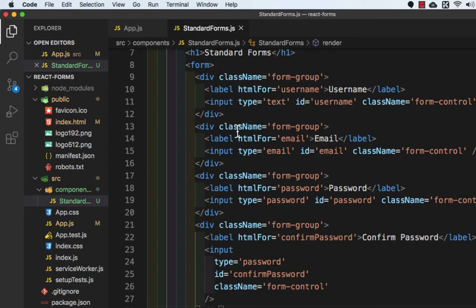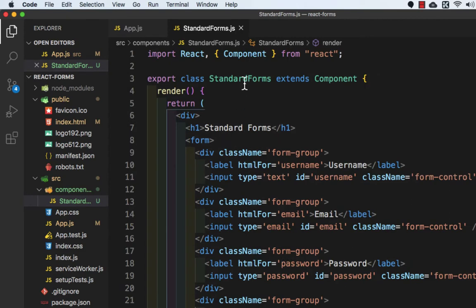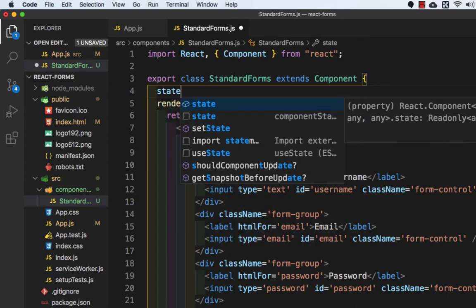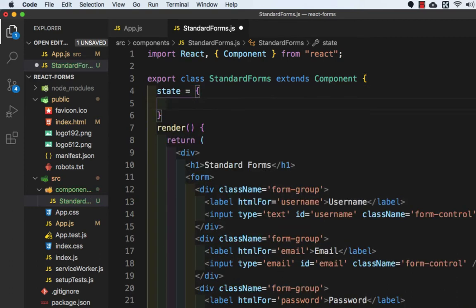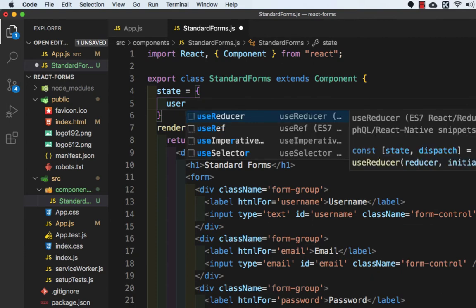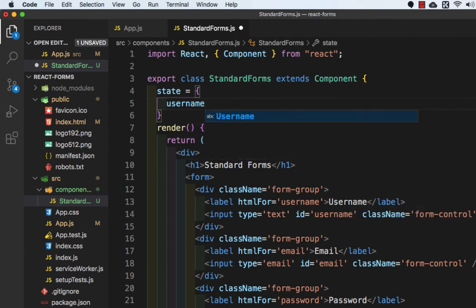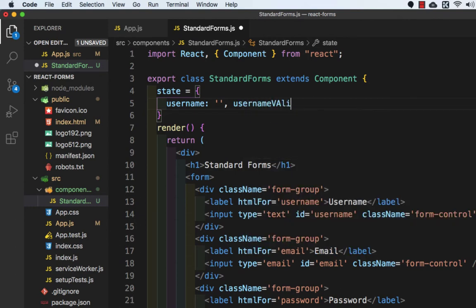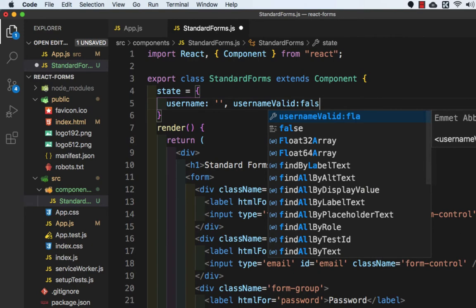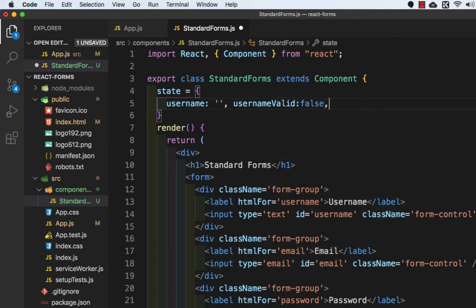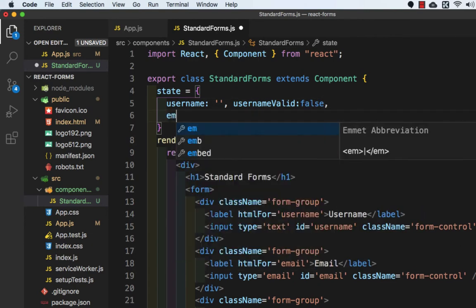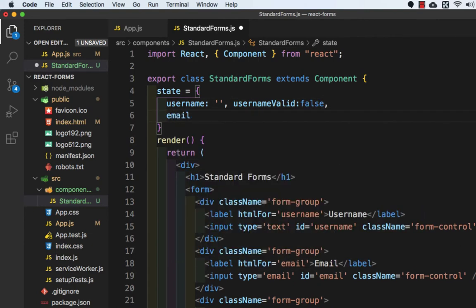So let's go to Visual Studio Code and we need to come to standard form.js. And here inside this we will add some states. So state equals to, and first one will be username which is equal to empty string. Then usernameValid which will be false. Then we have email which is again empty string, emailValid false.